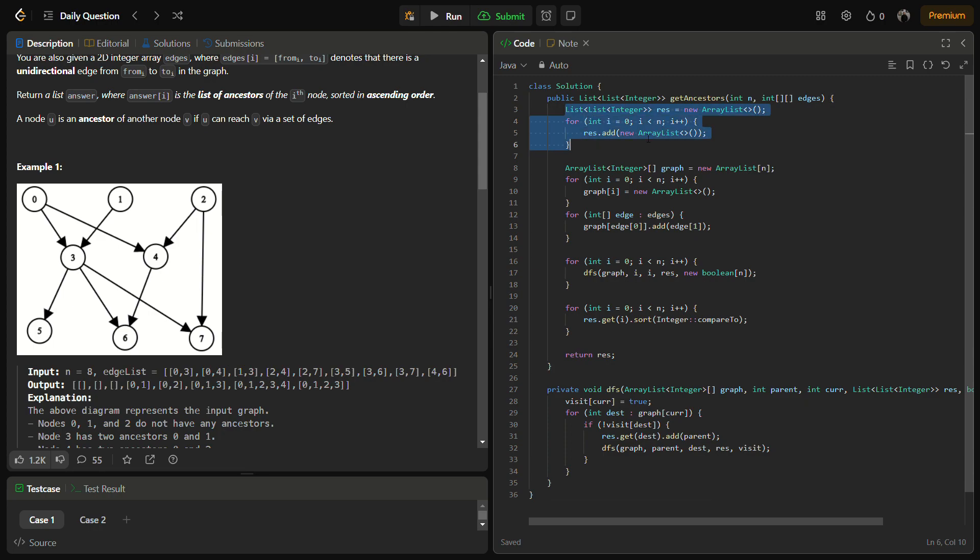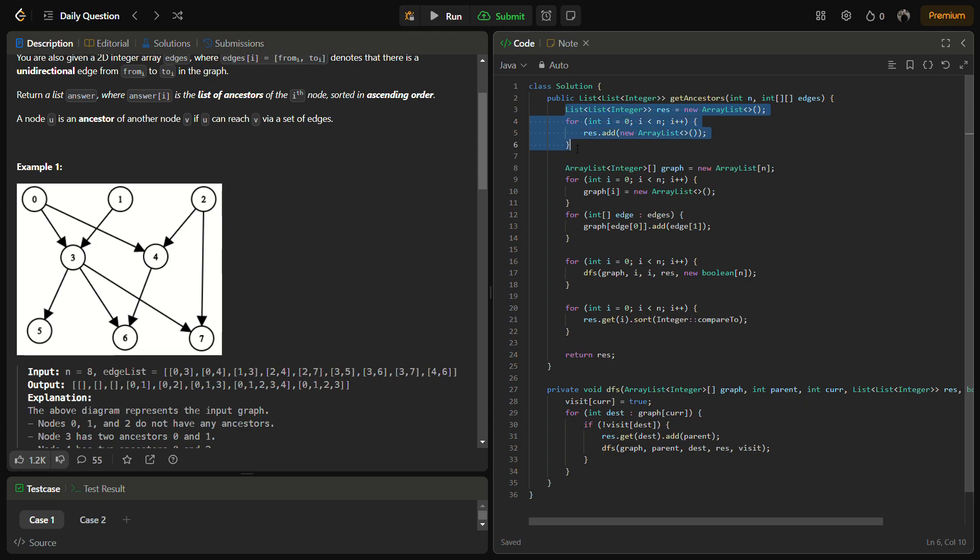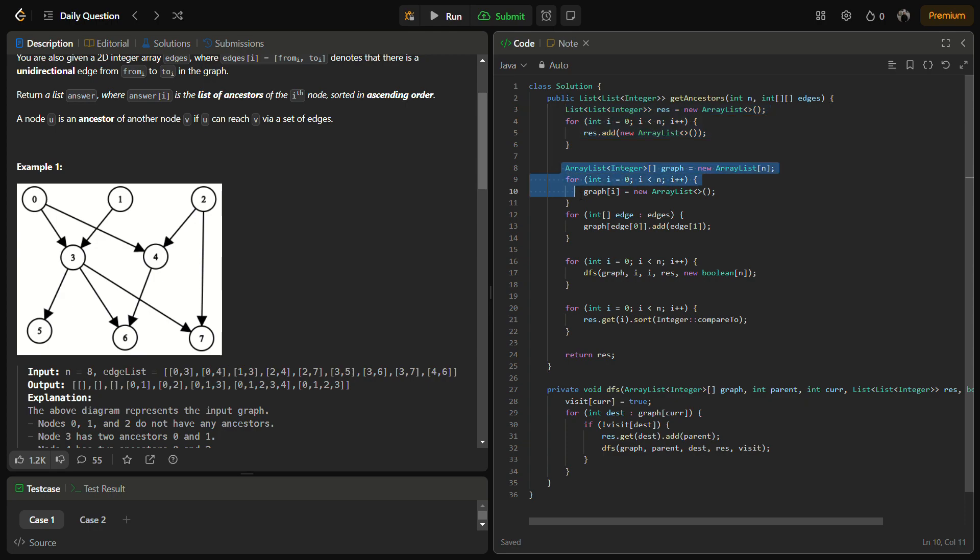We have created an adjacency list here. This part is the result part that we have created, and this is the adjacency list that we have created.